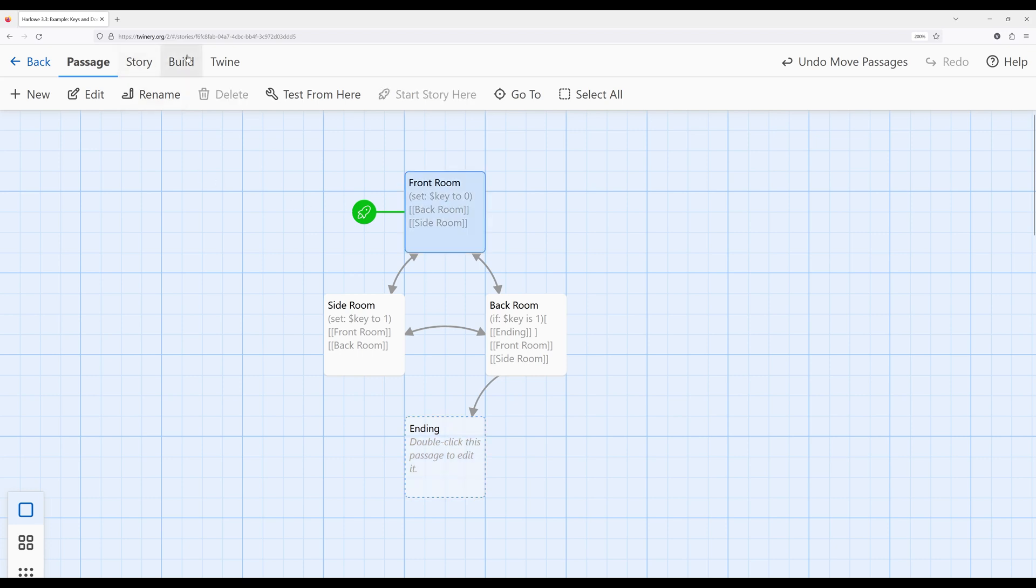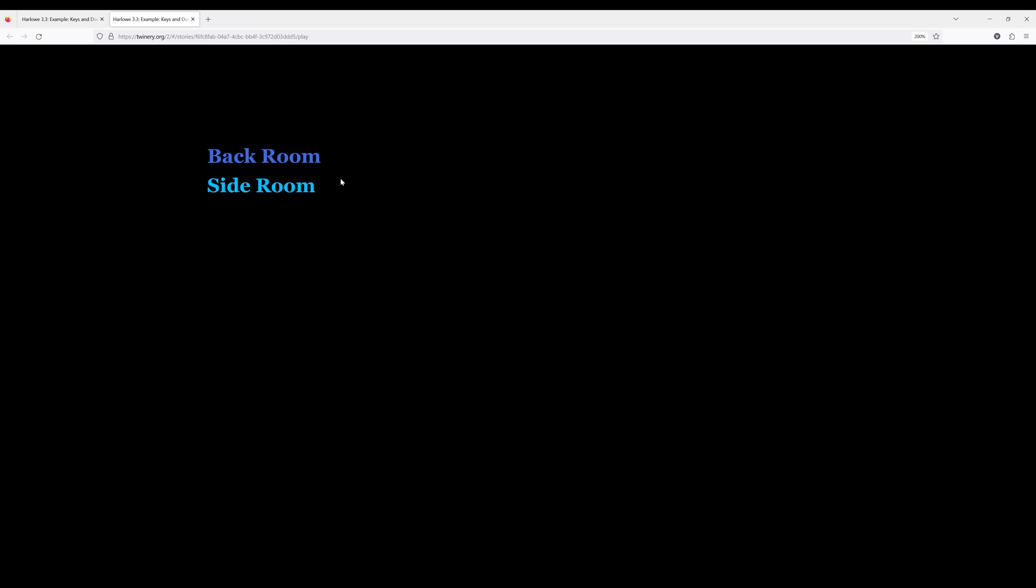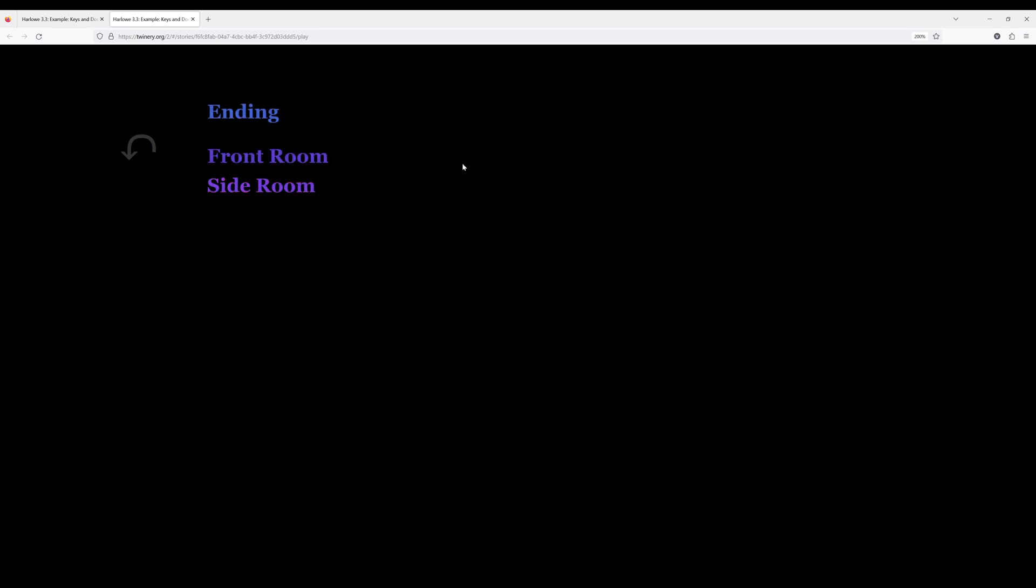So let's just play what we have so far. Let's go ahead and build and go over to play. So I don't see anything, but that's good, and I can go to back room or side room. Let's go over to back room, and of course, notice we don't see the existing link to ending. Let's go over to side room, and it changed. Now let's go to back room. Oh, now we can finally go to ending, and we got to the end.